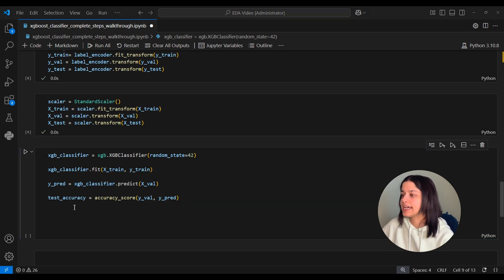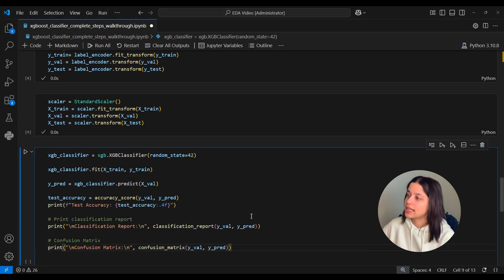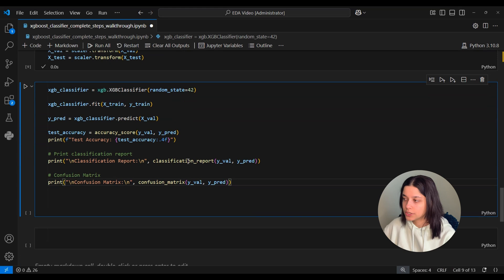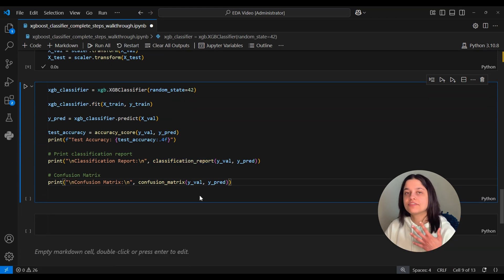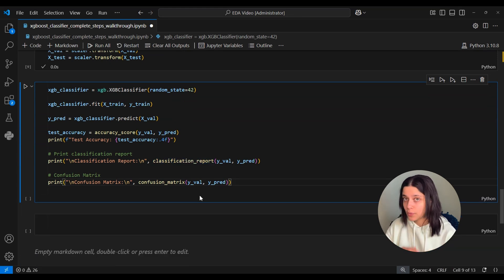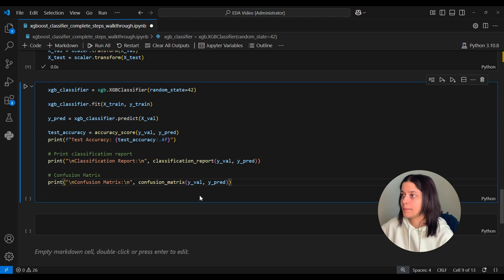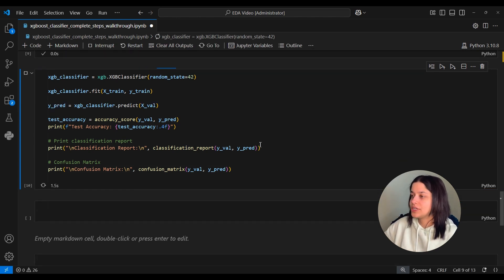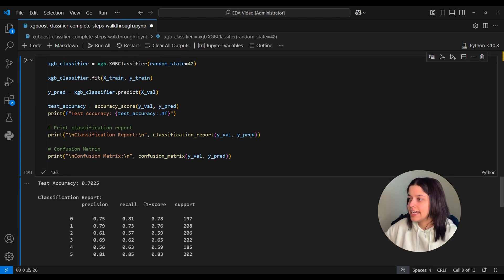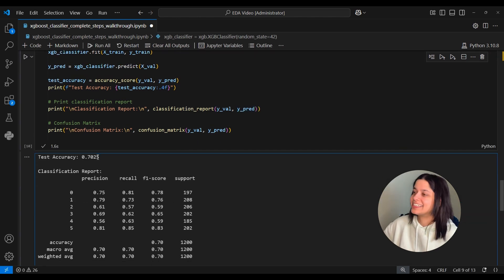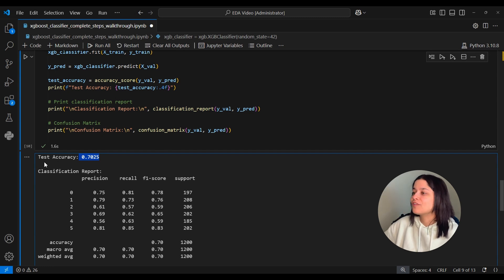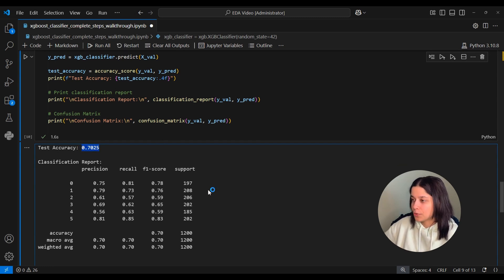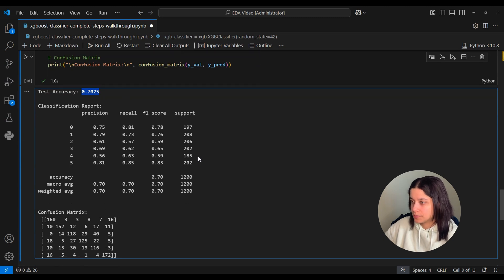And like we did last time, we'll also print out a classification report and a confusion matrix to see if there's any genres that the model is performing particularly well or particularly bad on. So let's run that. And we see we get a validation accuracy of 0.7025. And then we see the classification report here and we also see the confusion matrix.